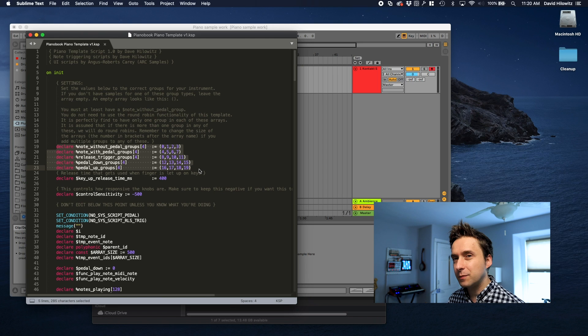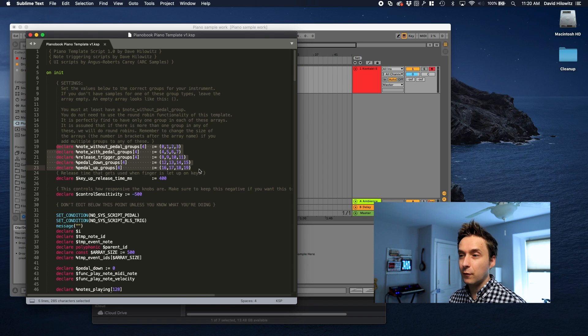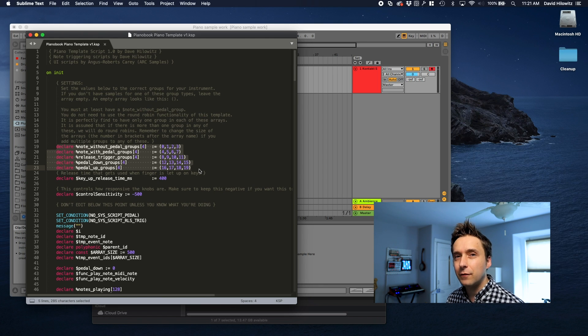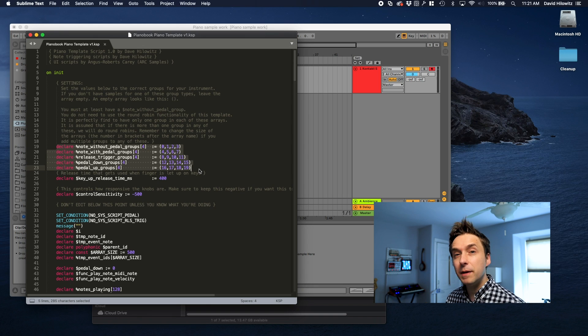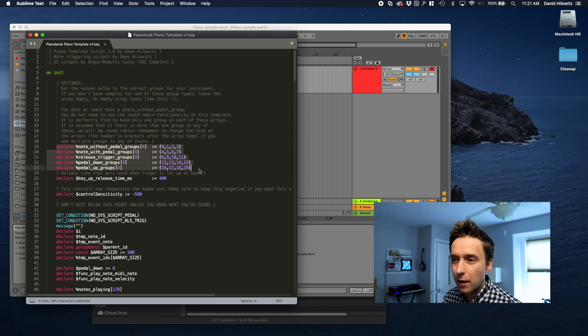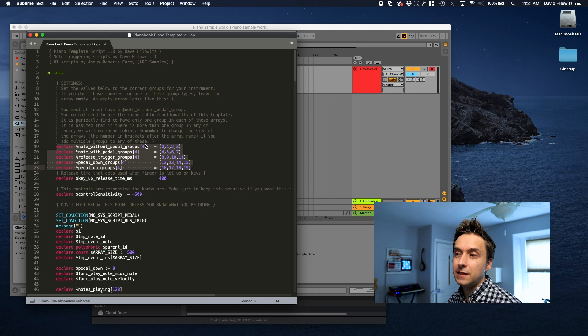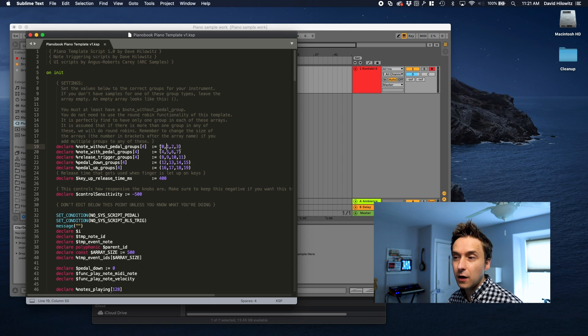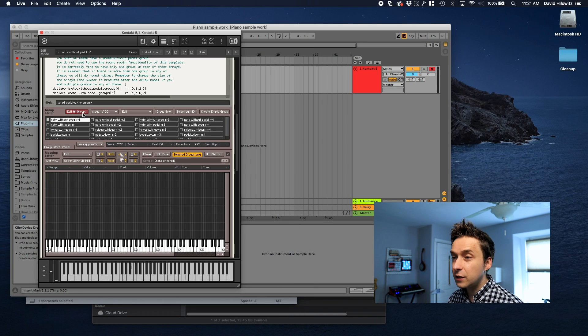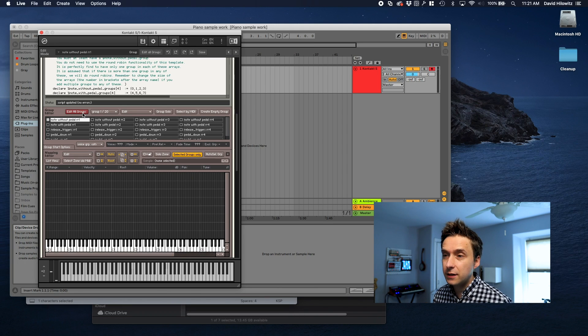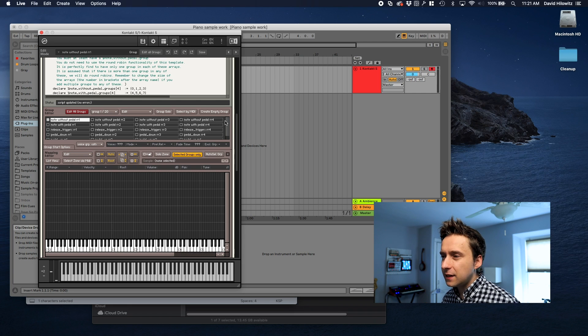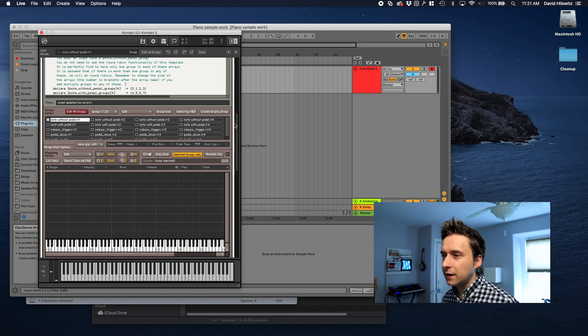As I said up top this script supports round robins. So in theory you're going to have a lot of groups. Most people actually don't have round robins and that's fine. This script works fine even if you don't have round robins. But if you do this is how you would define them. So anyway these numbers are actually the group numbers for those types of samples.